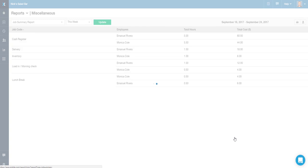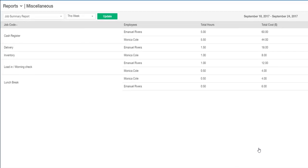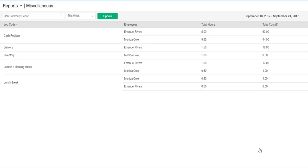The system will display hours worked pulled from the Time Clock module broken down per activity, also known as Job Codes.